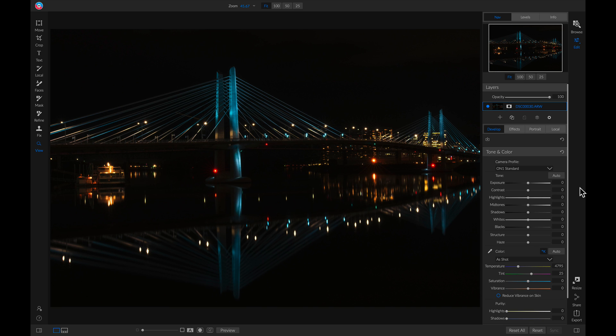So to get started here, I have this relatively underexposed photo of Tilikum Crossing. And I actually didn't mean to make it this dark or underexposed. It was kind of a mistake of my own. I looked through the LCD on my camera and it looked brighter than it is. So when I came back to edit it, it was a lot darker than I had originally expected it to be.